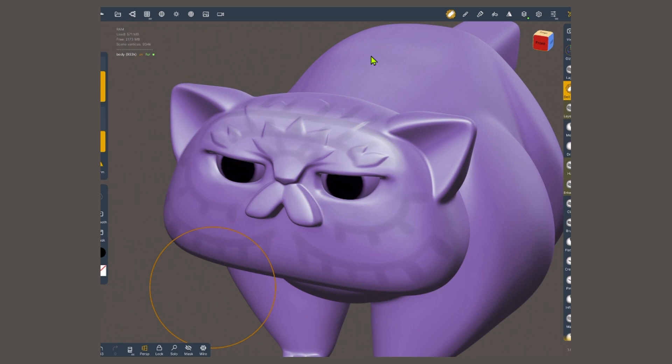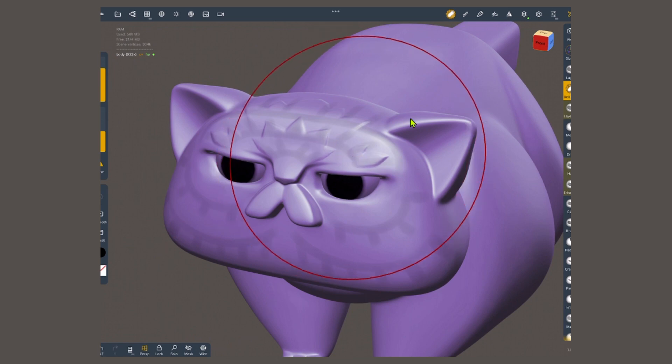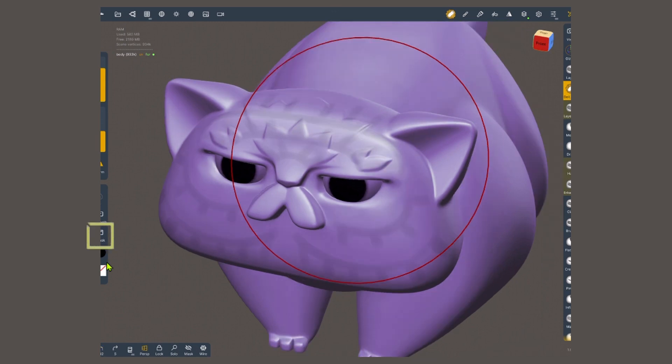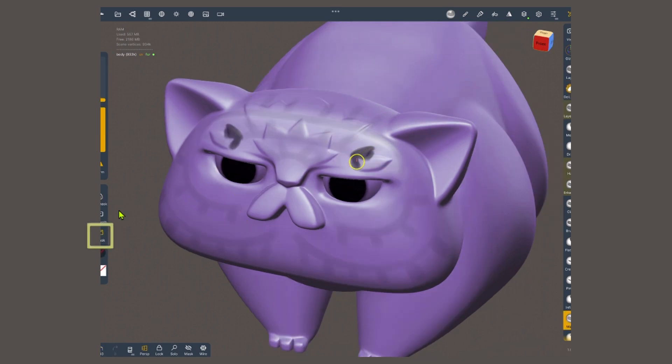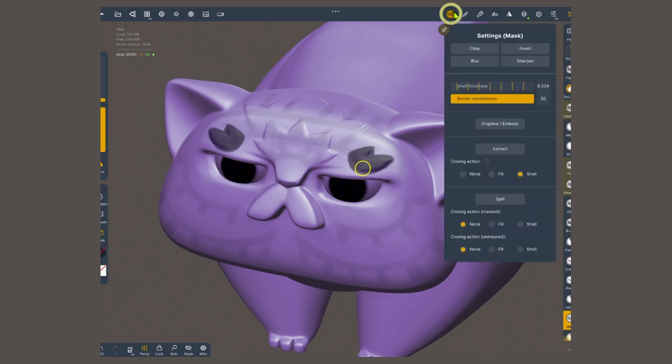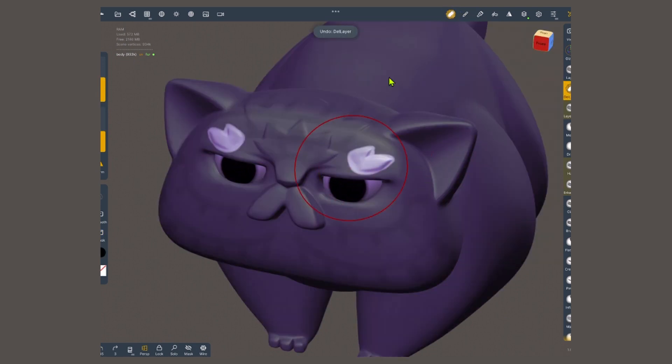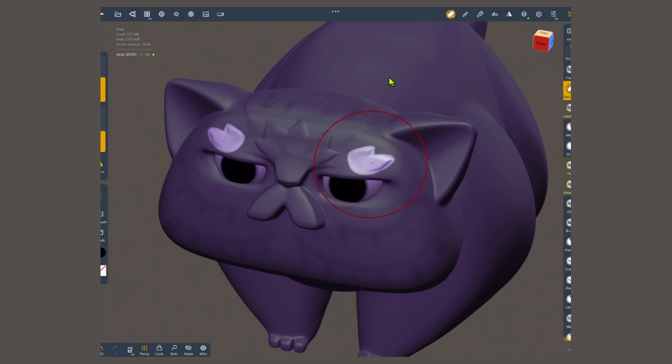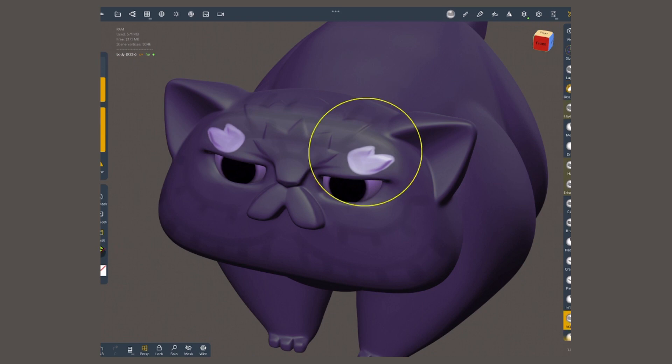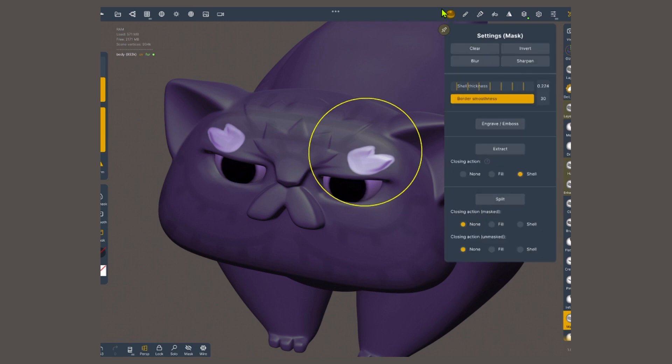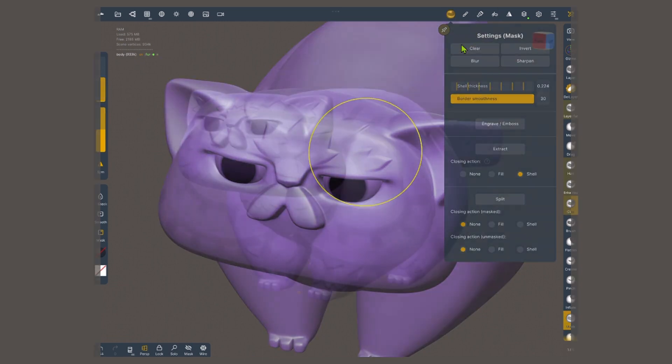Once you get more fur in your sculpt, you're gonna need masking. Otherwise, when you try to blend, you're gonna destroy other detail that you created. So I'm gonna select the masking brush with this shortcut. I'm gonna paint around this clumps that I just created. Here at the top, in the masking menu, I'm gonna choose invert. Now everything that is black is protected, and I can focus on blending only this little section. Once you're happy with this, you can go back to the mask with this shortcut. Again, to the top, and select clear mask.